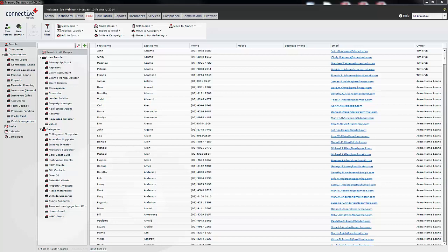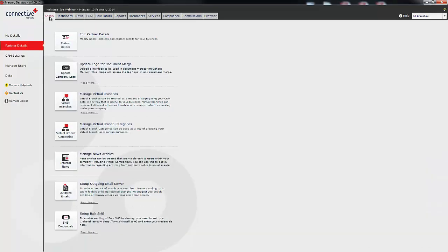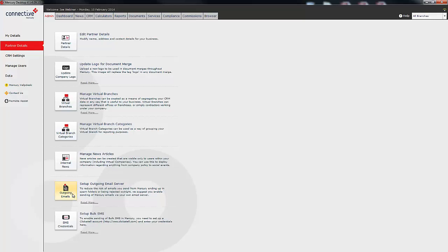The next thing we're going to look at is how to set up an outgoing email server within Mercury. Ordinarily when you send an email from Mercury it will go out from our servers. If you set up this outgoing email server it means that individual emails that you send out will go from your server instead of from Mercury. To set this up we click on the admin tab, then we click on partner details, and then click on set up outgoing email server. Now the benefit of this is it can reduce emails going to spam folders or being rejected outright. So if you have an outgoing email server we recommend that you set this up.